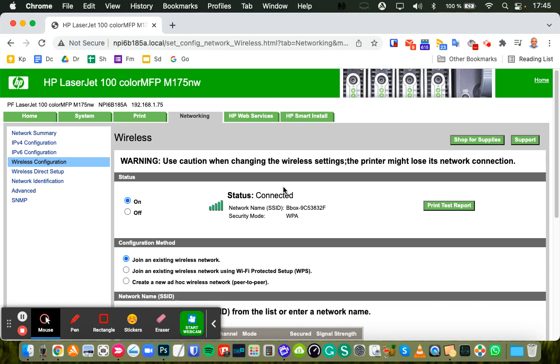So, that was a quick guide on how to connect your HP LaserJet 100 printer to Wi-Fi, particularly if you've had trouble following the HP online advice.